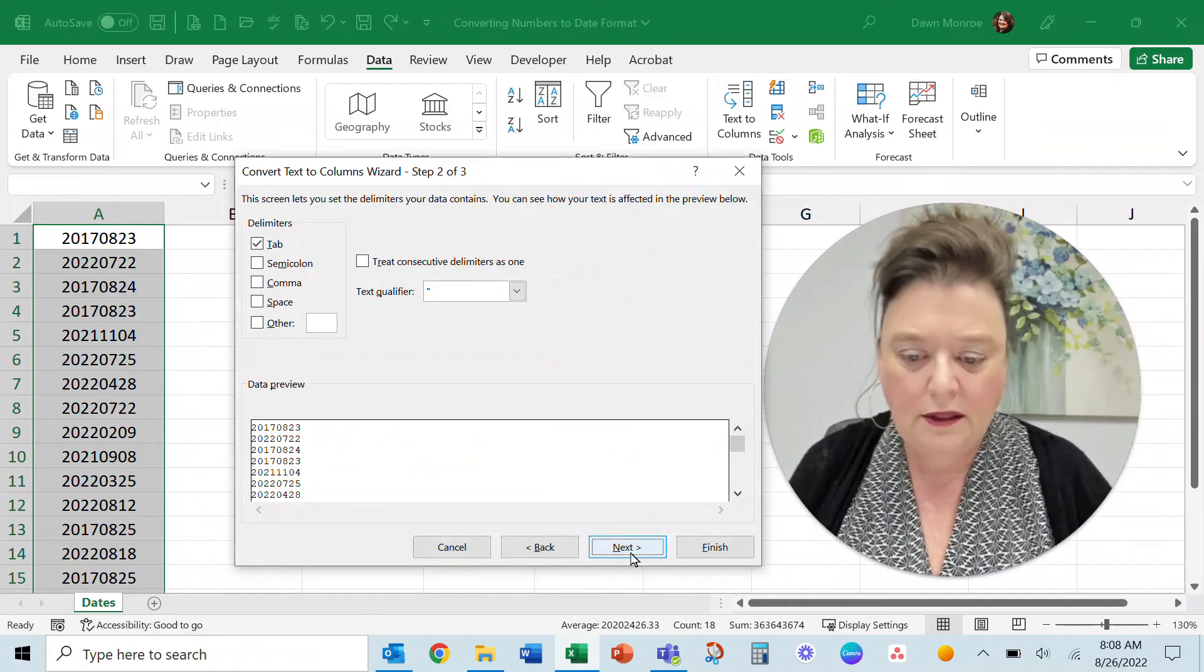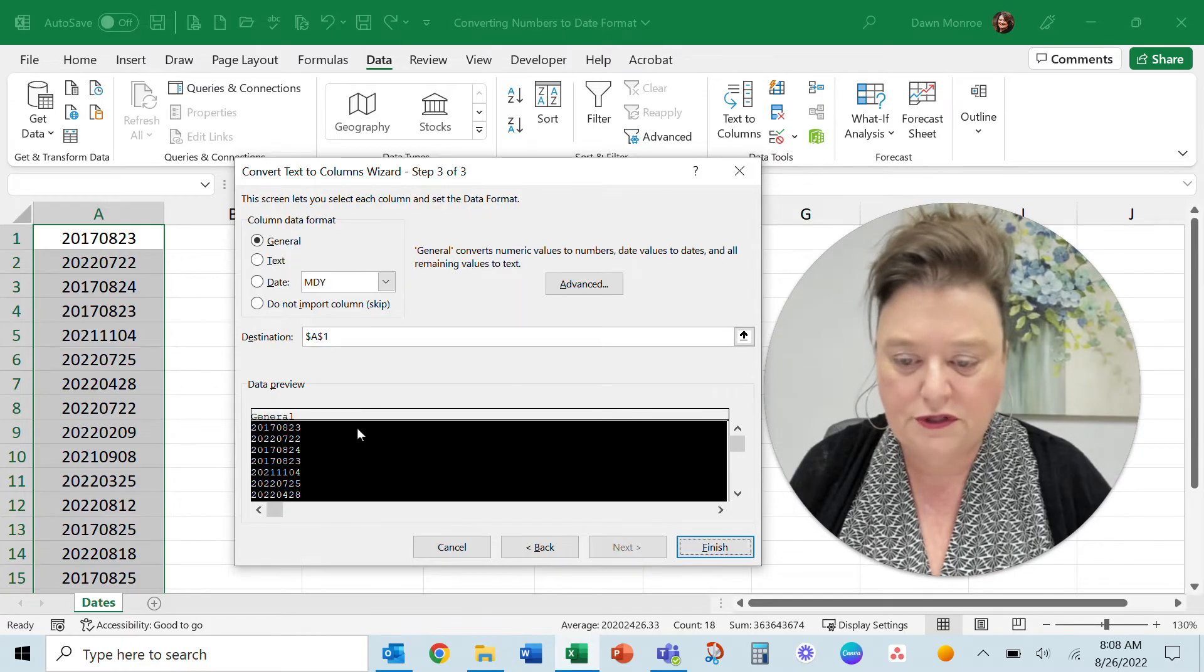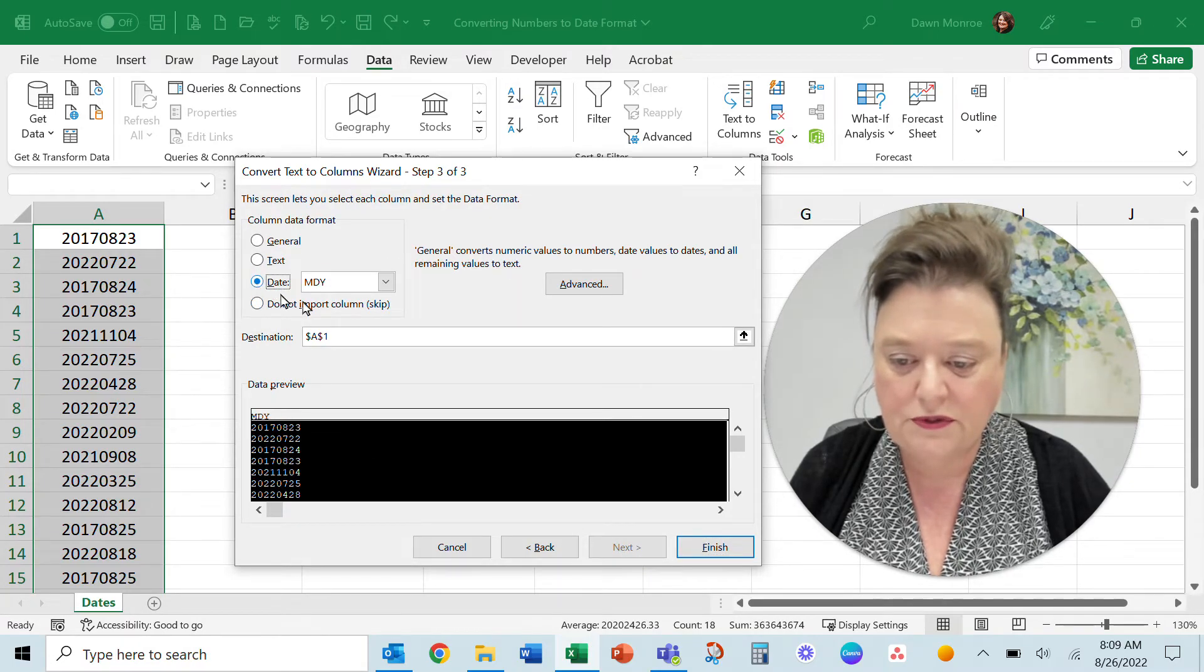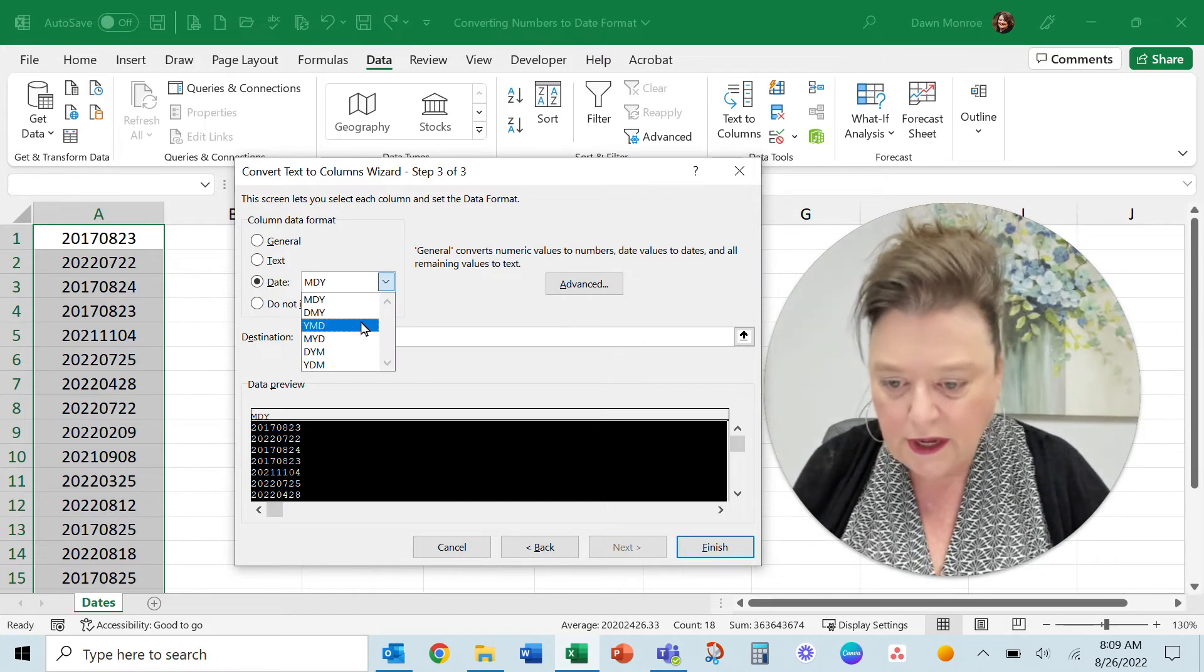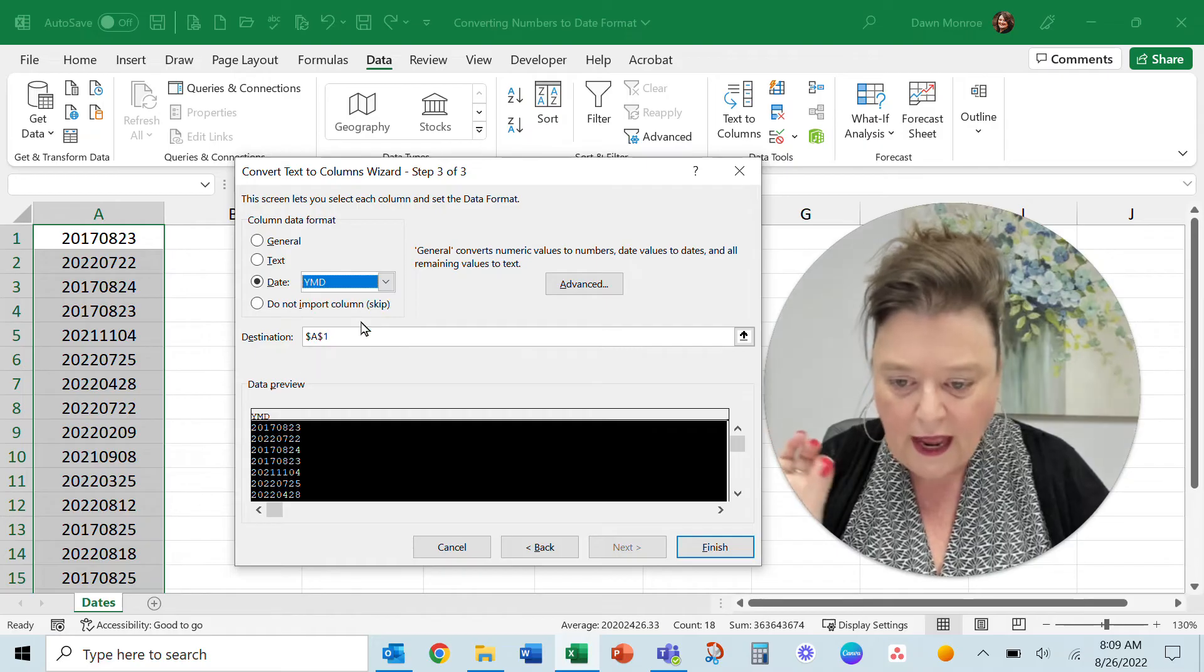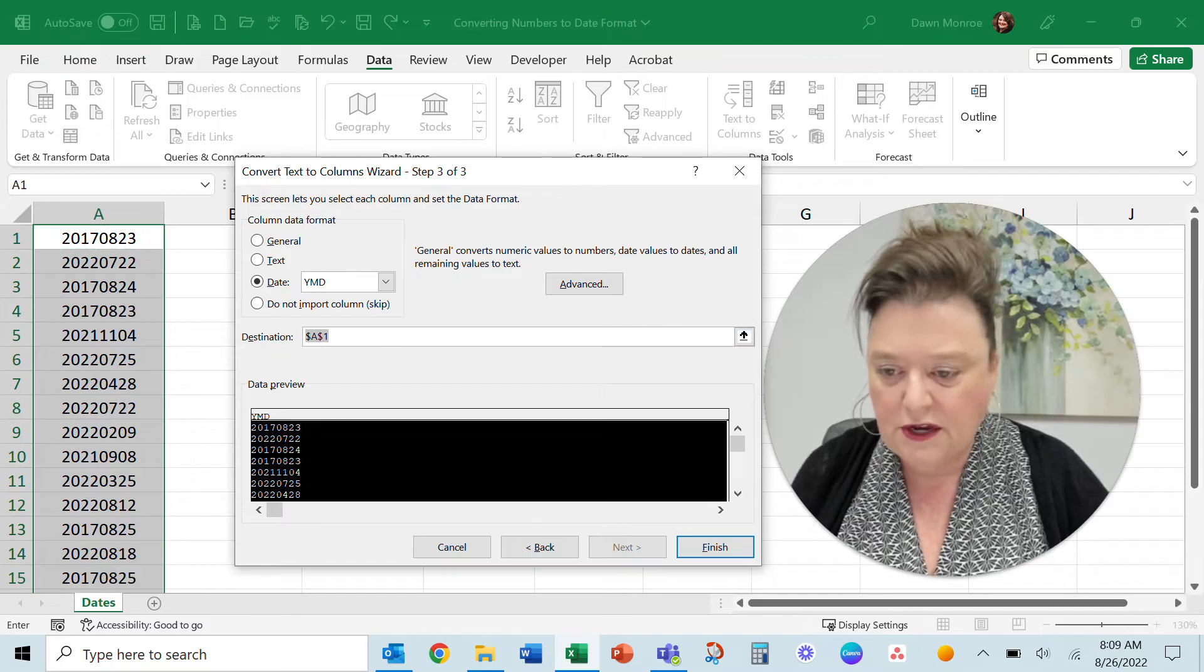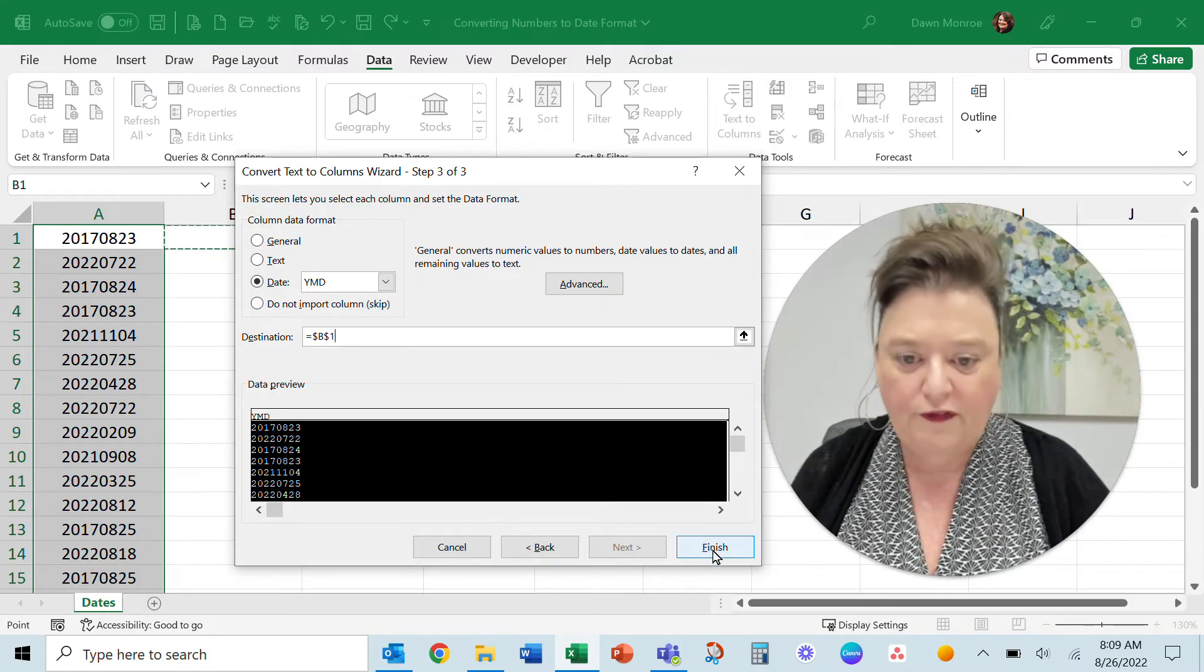I can leave that, I don't have to mess with either of those screens. What I need to do is get to this one and choose date and I'm going to tell it that this is actually year, month, day. And then I want the destination to start here in B1 and finish.